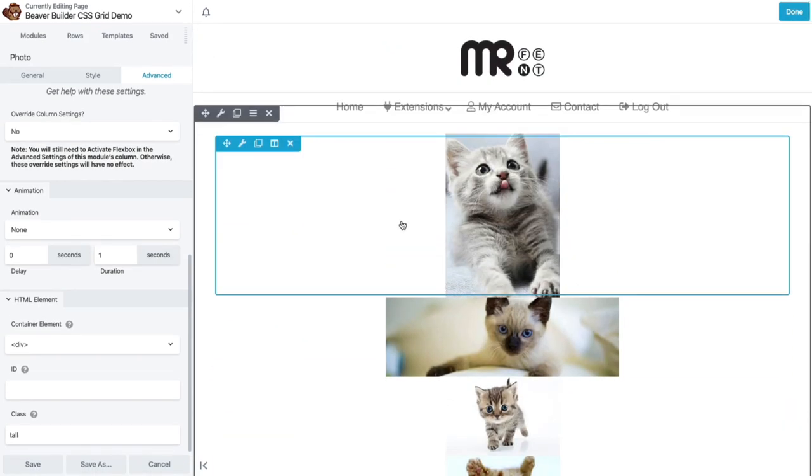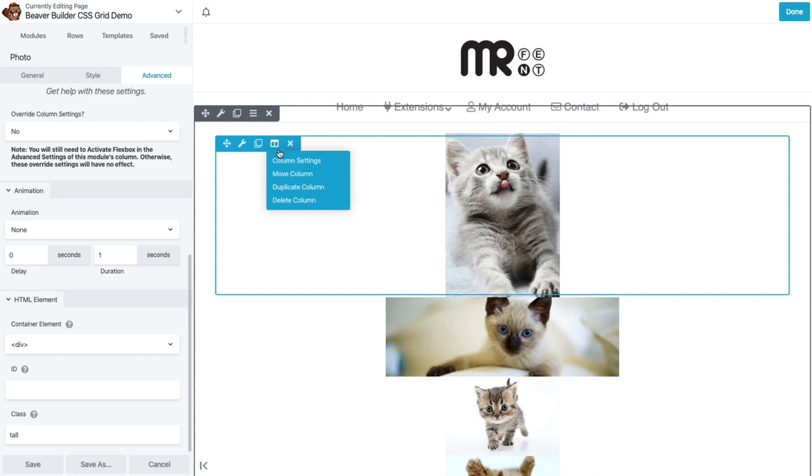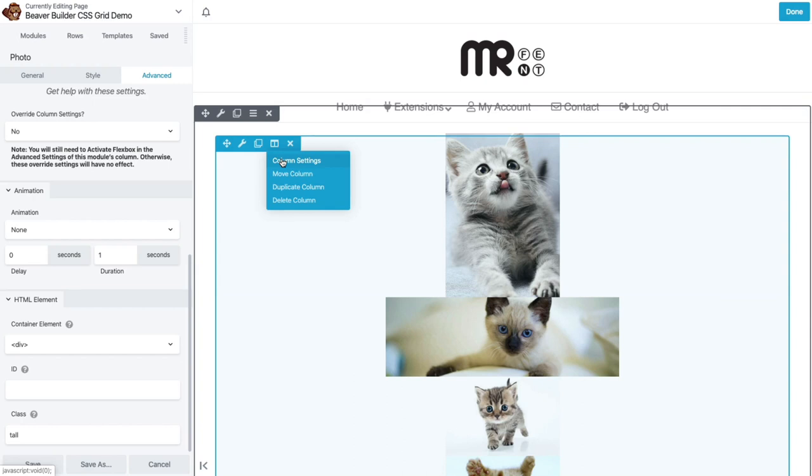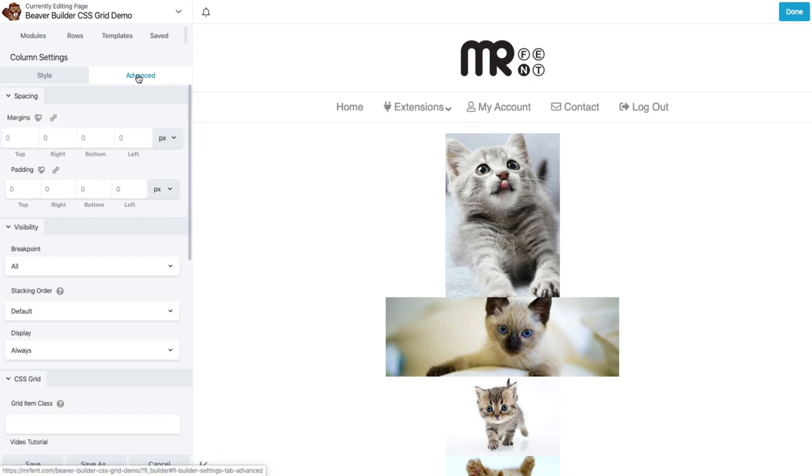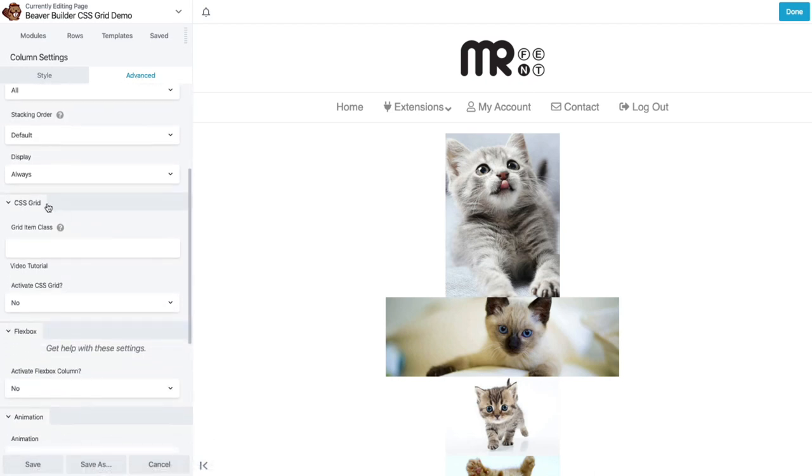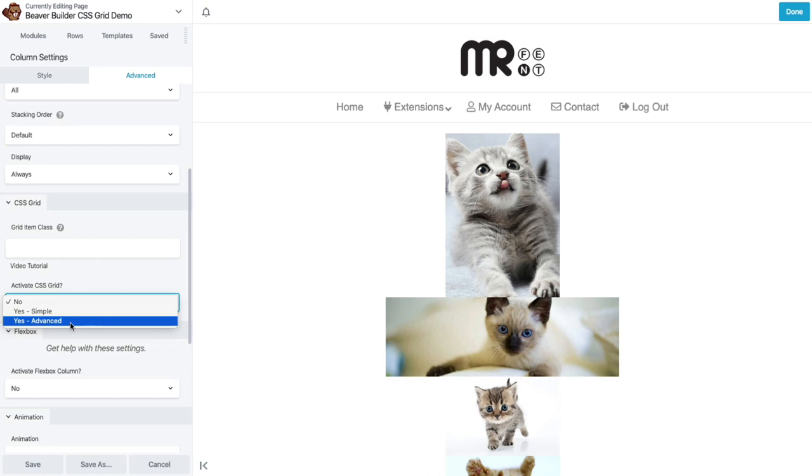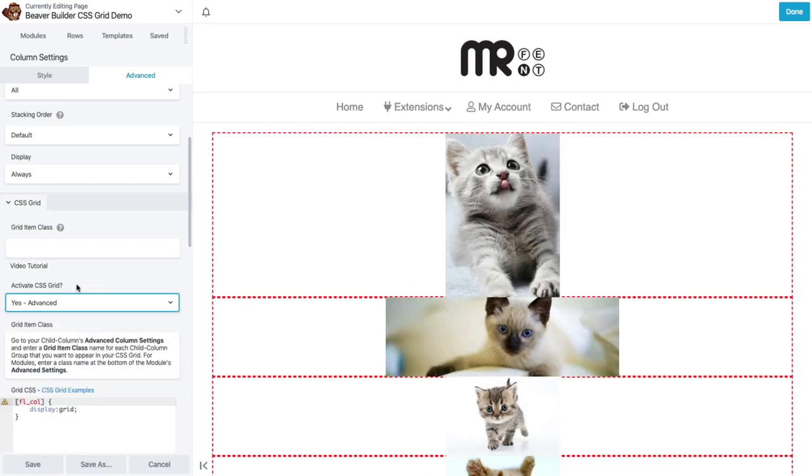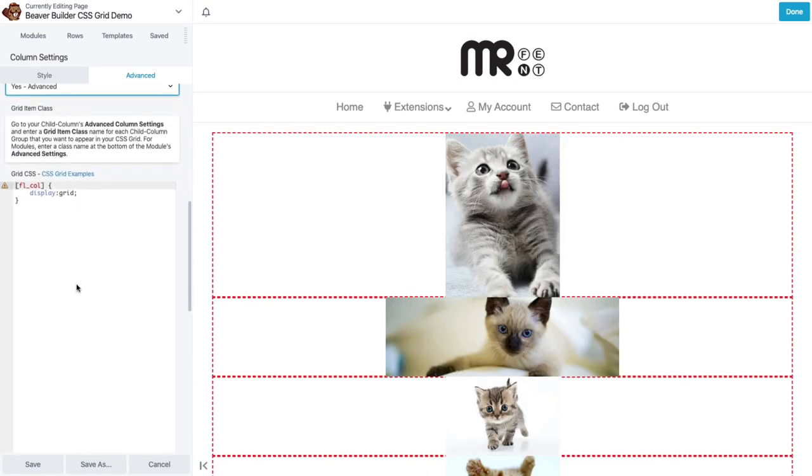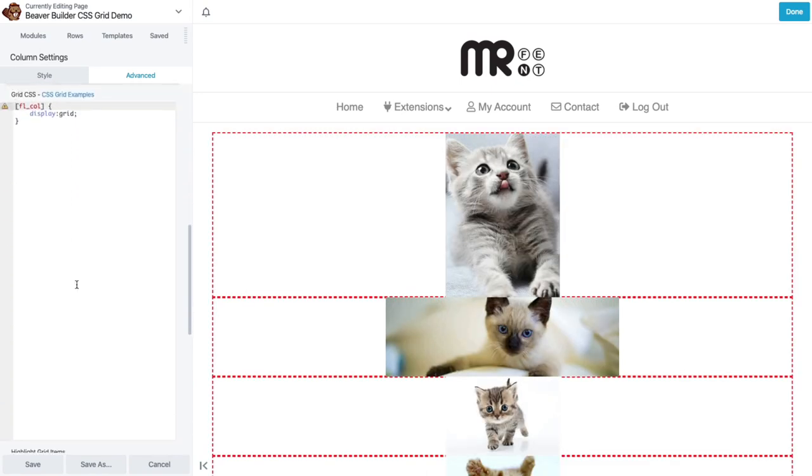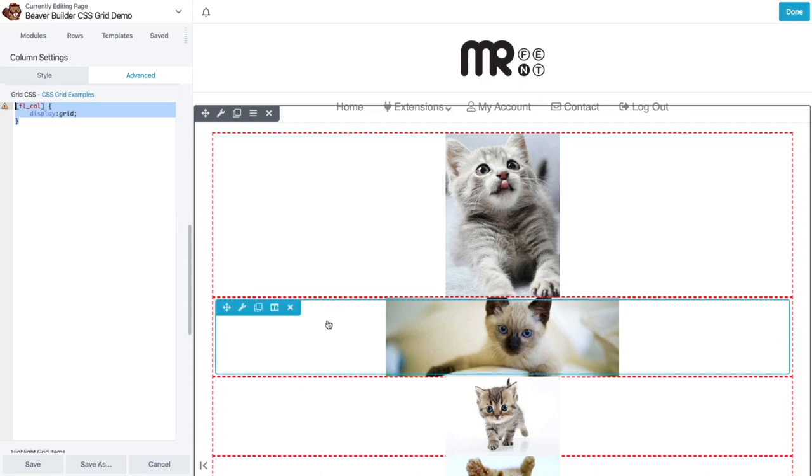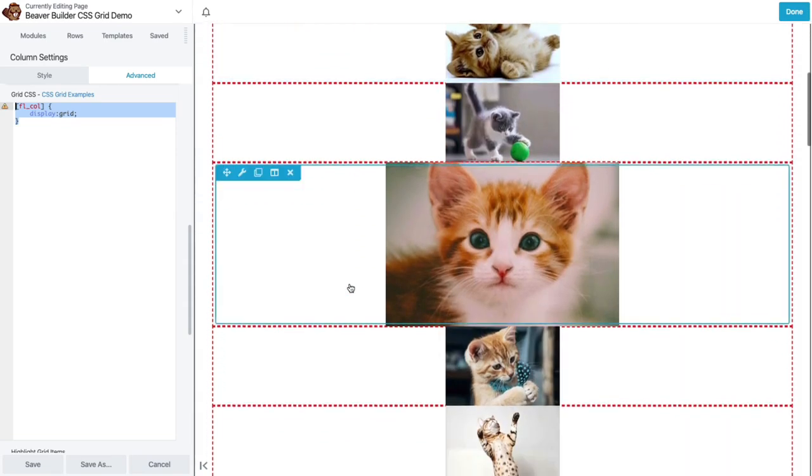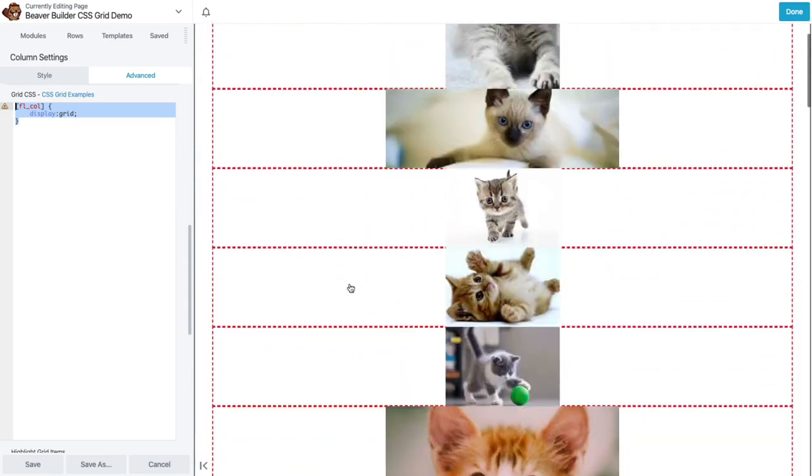So what I'm going to do for this example, I have all these photo modules in a single Beaver Builder column. We're going to make the column be our CSS grid container. And the modules are the grid items. So I'm going to go to column settings. And then here on the advanced tab, I'm going to scroll down to CSS grid. Activate CSS grid. Yes. And I'm going to switch it to advanced mode. That way we can just use the pure CSS for these things. So now you see that this is turned on. I've got the dotted lines around each of these grid items now.